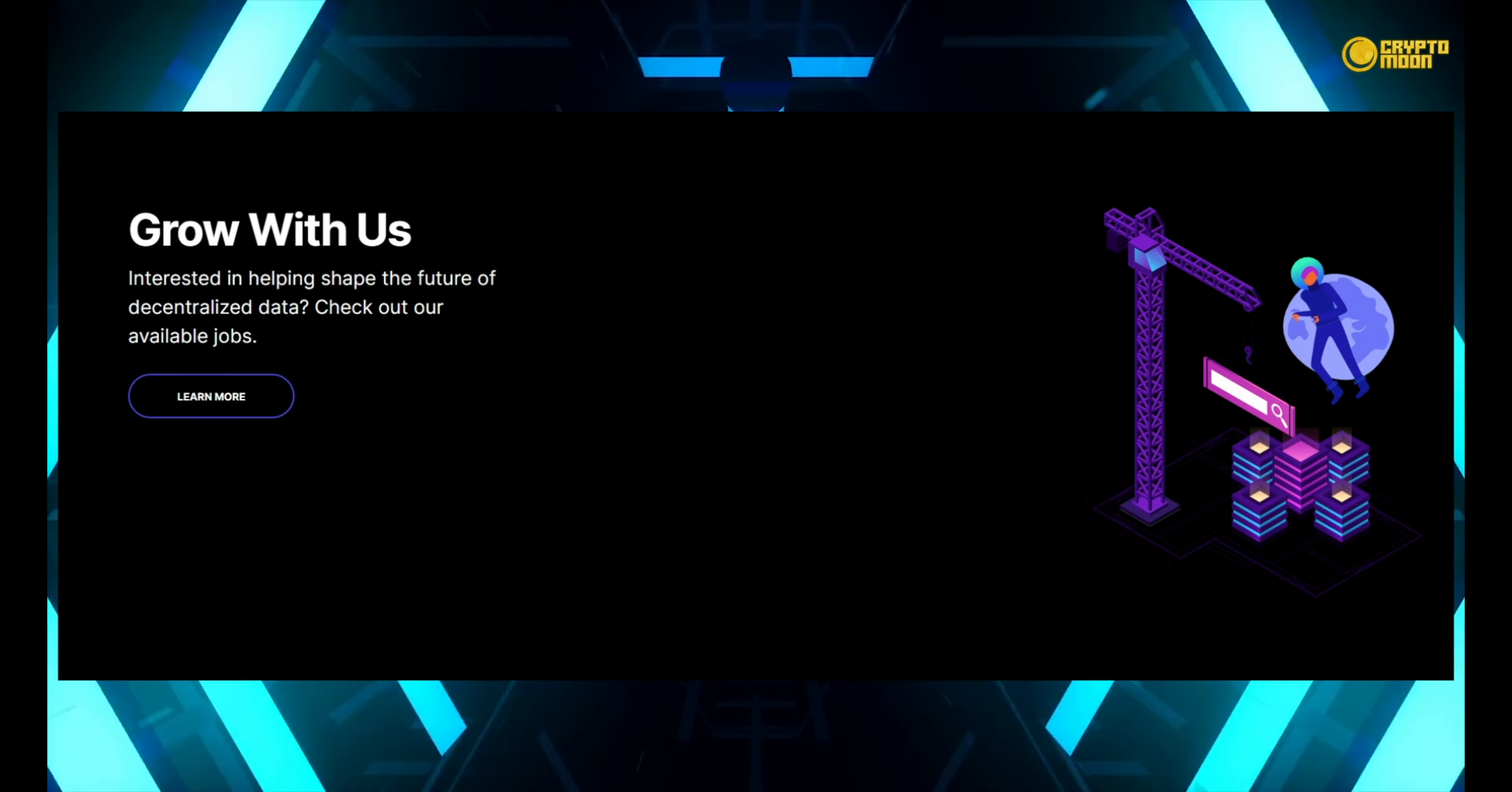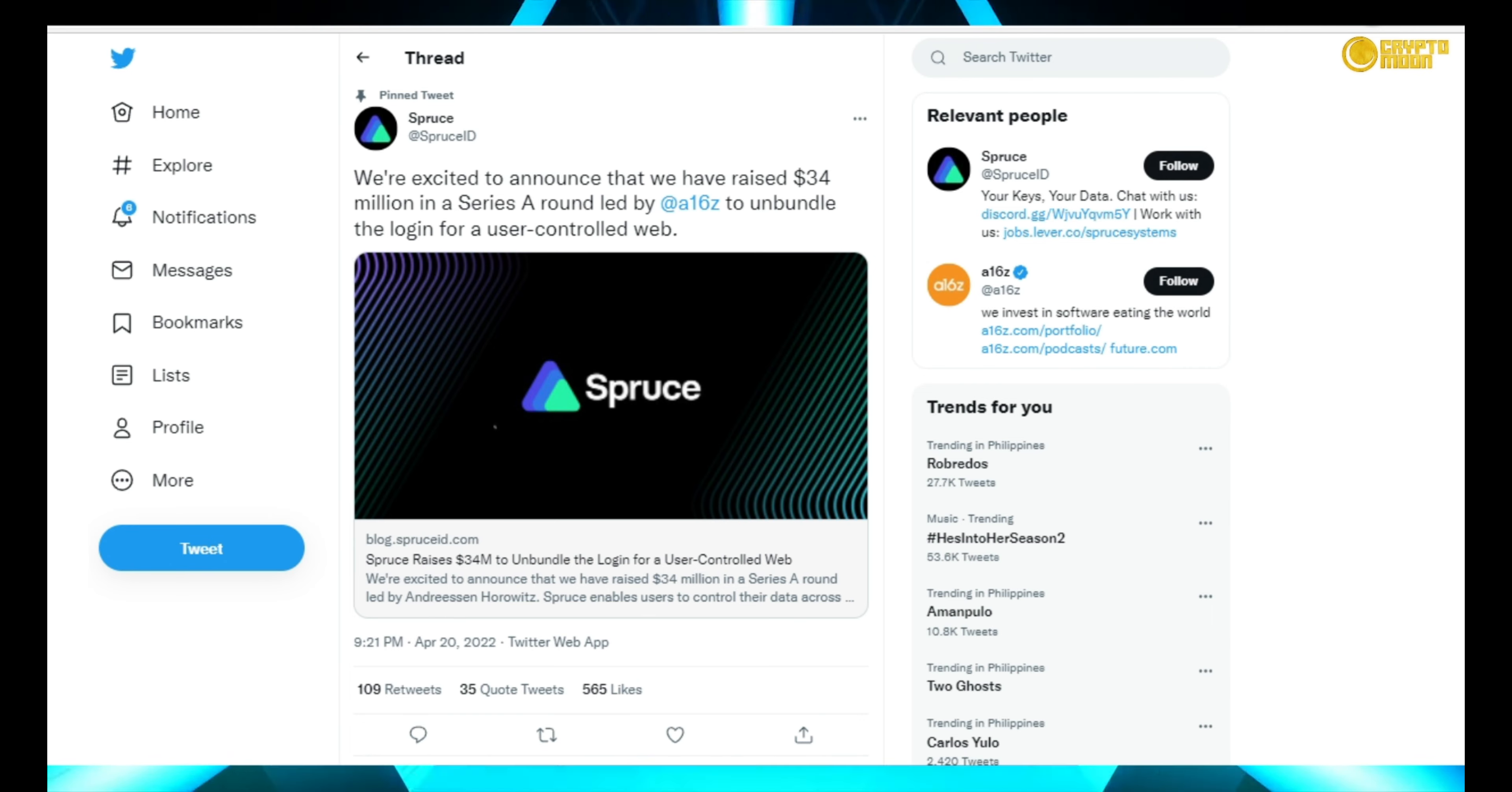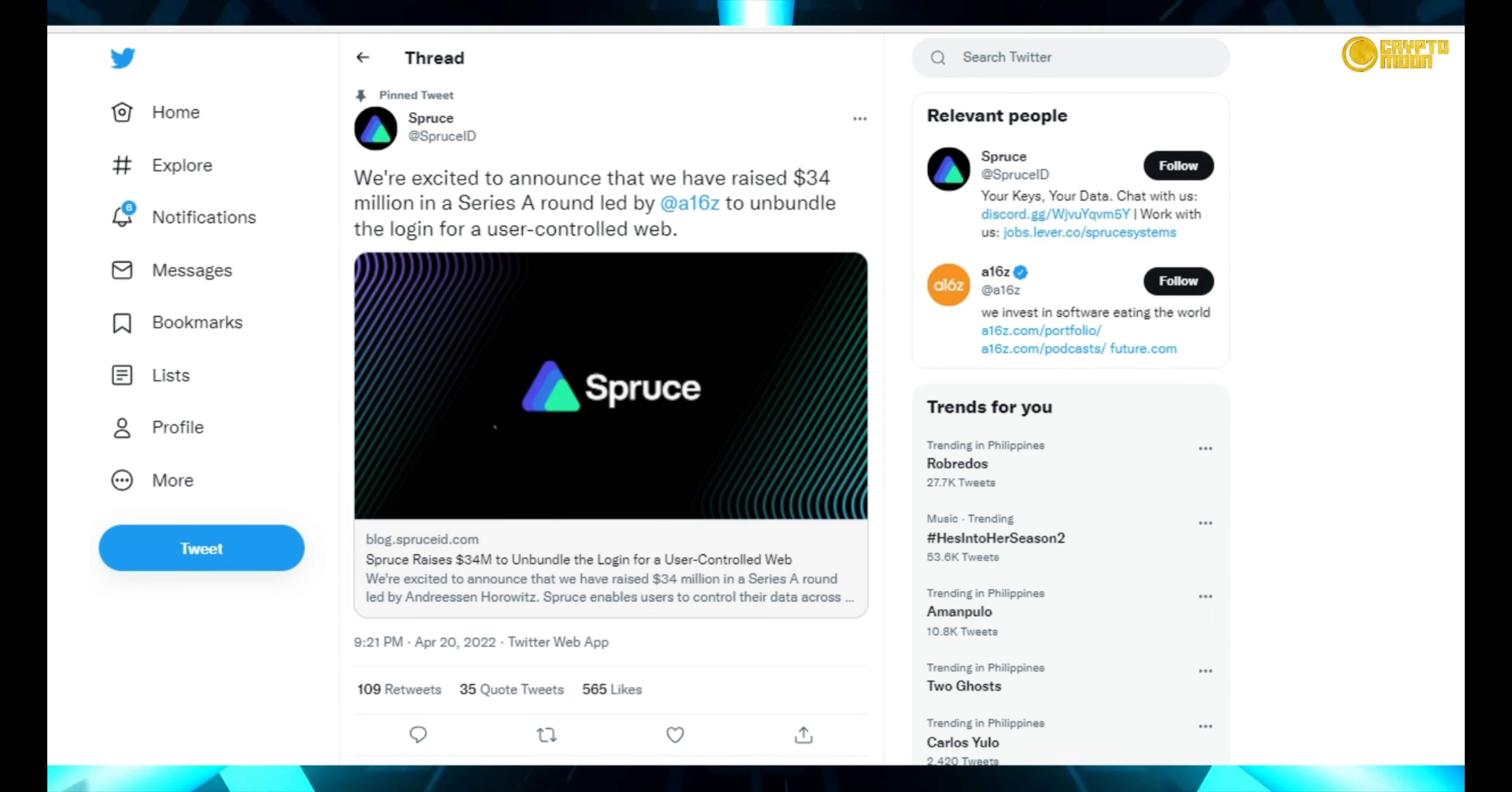Would you like to help define the future of decentralized data? Check out our current openings.